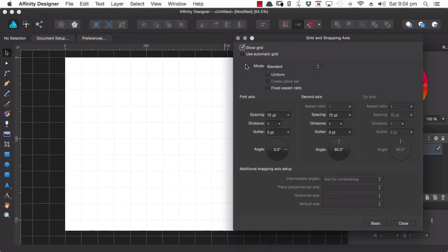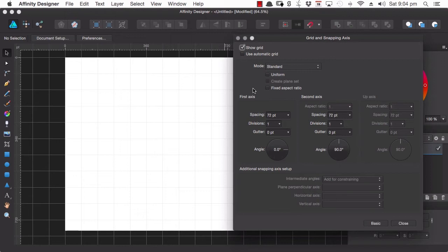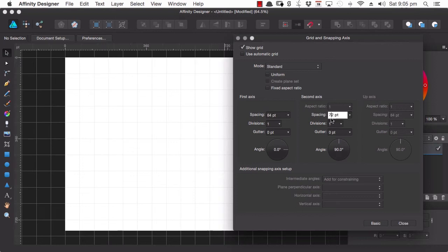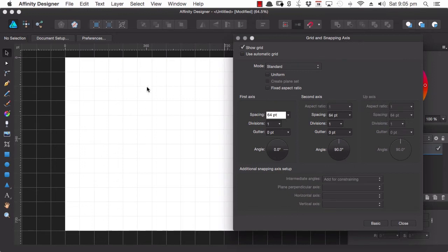Alright, so first let's have a look at how you can set up a grid to create icons. 64 pixels by 64 pixels is a pretty common size for icons. So we can head down here and set the horizontal spacing to 64 pixels and then here we can set the vertical spacing to 64 pixels. So now each one of our squares is the right size for an icon to fit inside it.